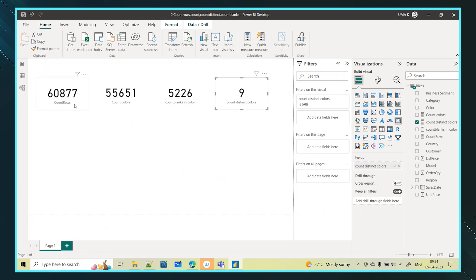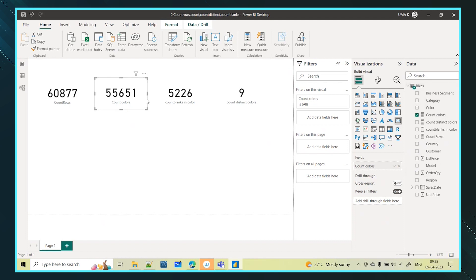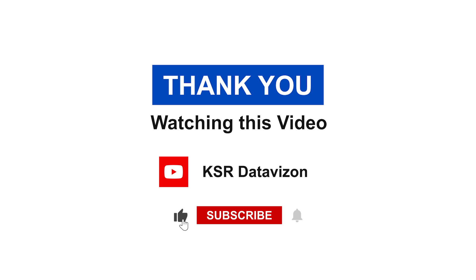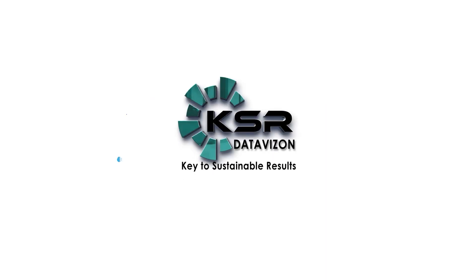So this is about COUNTROWS — counting the number of rows in a table. COUNT counts the number of values in a column, but excludes null or blank values. If you want to see how many blank values there are, use COUNTBLANK. And if you want to see only the distinct values in a column, use DISTINCTCOUNT. These are the few functions and the differences between them. I will come up with more DAX functions in the next video. Thanks for watching — please like, share, and subscribe to KSR Data Vision for more updates. Thank you.